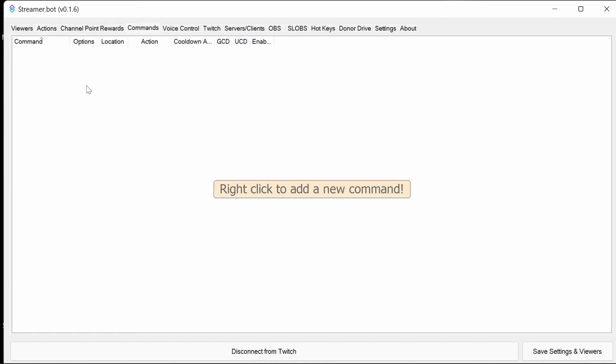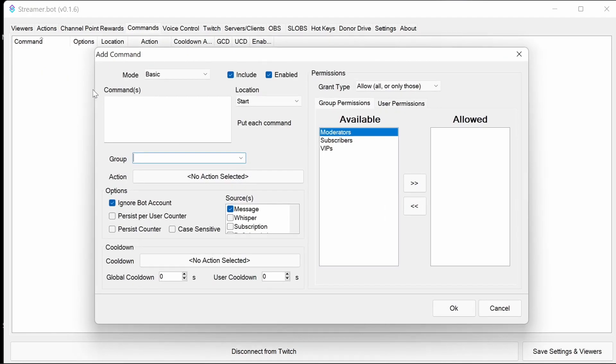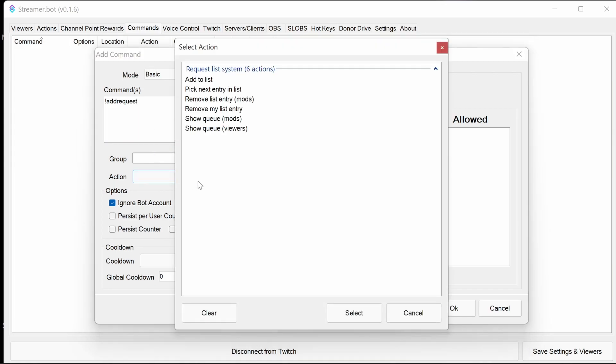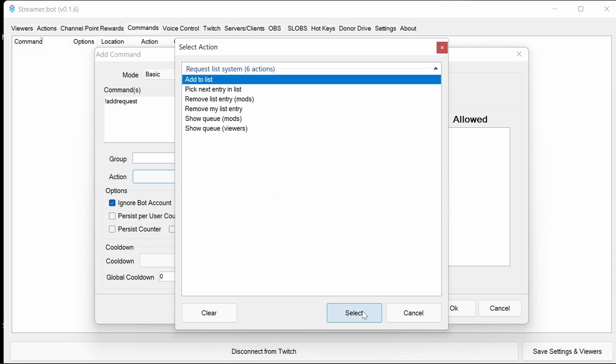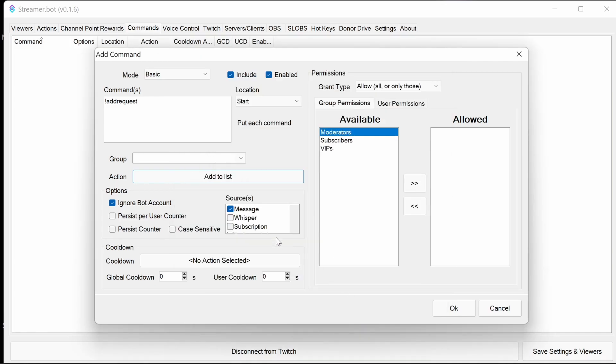To add the commands, we right-click in the area, we select add. The first command we're going to put in is add request. You could make this a channel point reward, but make sure you have the channel point reward set so it requires input if you're doing that. Add to list is the action we're going to trigger here.